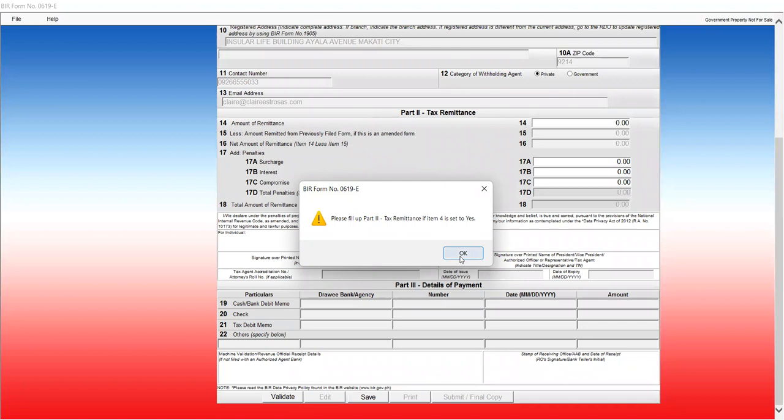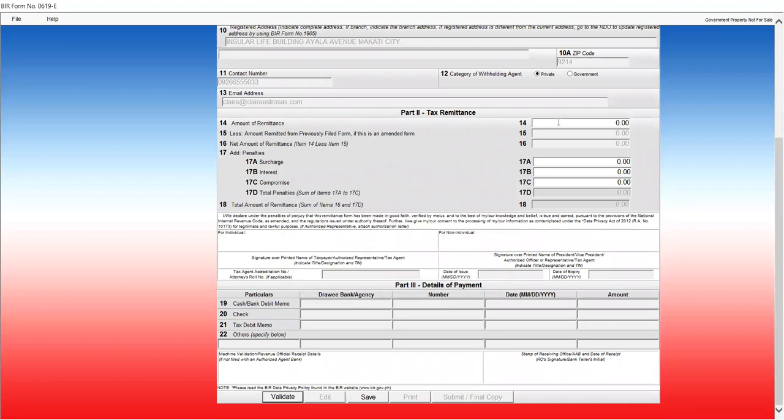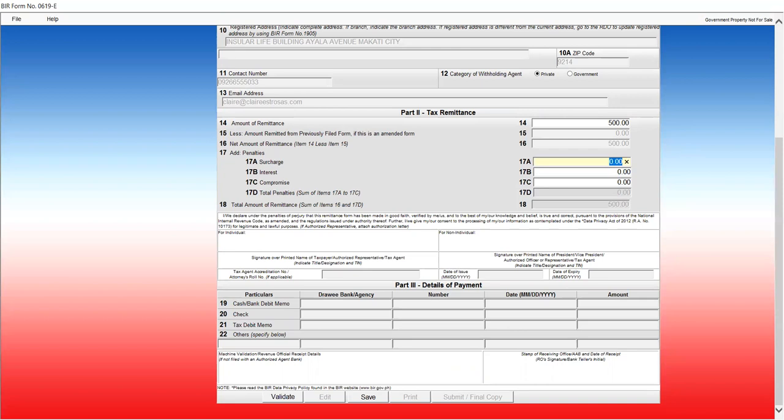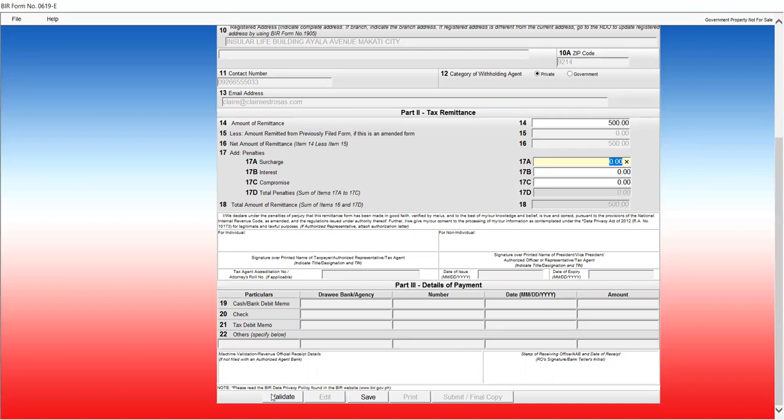So, for example, I have an amount to remit. Like, if I have leased business premises. For example, 5% of 10,000 is 500. So, there. And then, if we validate. There.